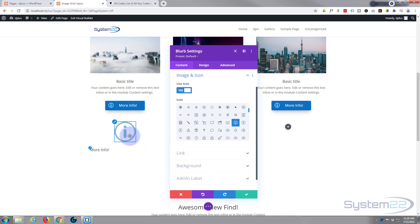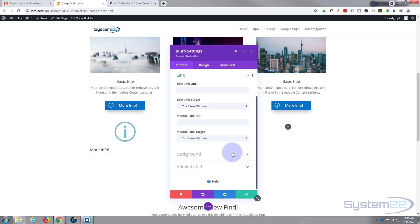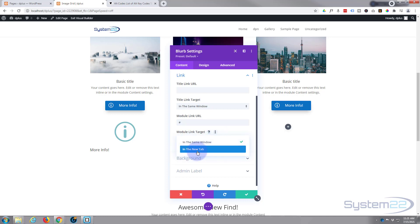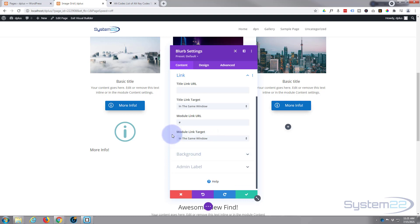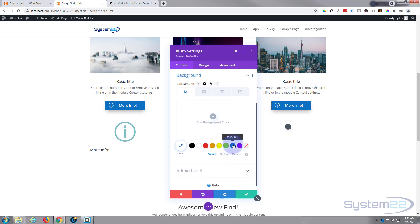As usual with a blurb module, it puts the icon on top — that's fine, we can style things in a moment. Moving on down, we've got the link. To turn this into a button, you want it to link somewhere. Put your link in the module link, not just the title, so that clicking the icon, background, or text all takes you where you want to go. I'll put a hashtag in to represent a URL. Best practice: if linking to your own site, leave it in the same window; if linking off-site, open in a new tab.